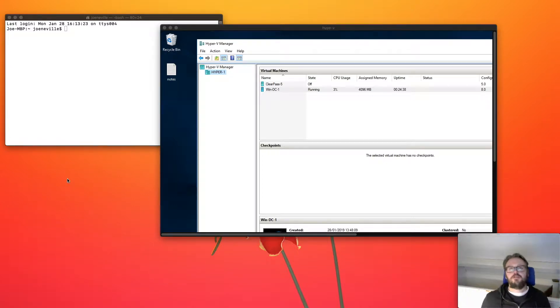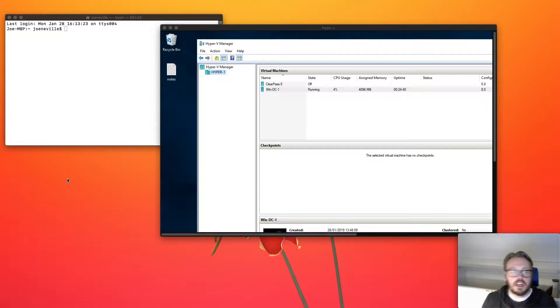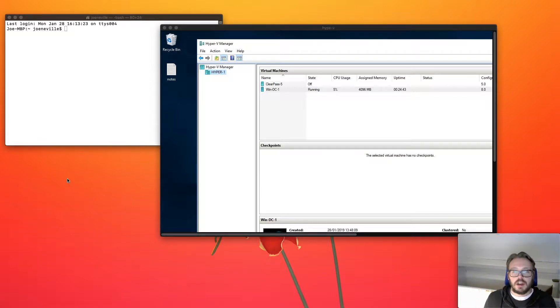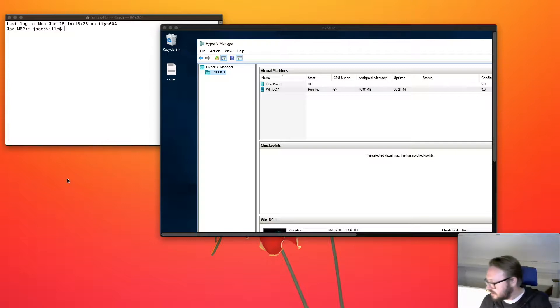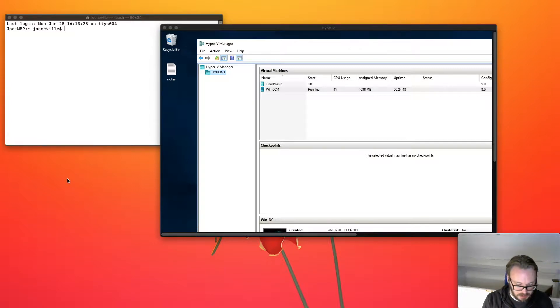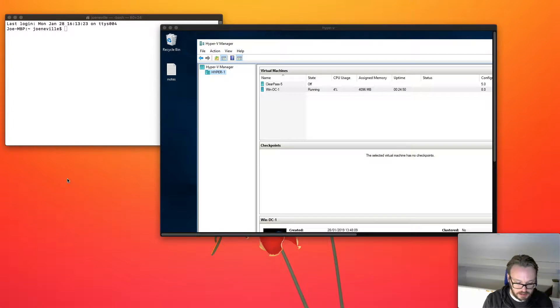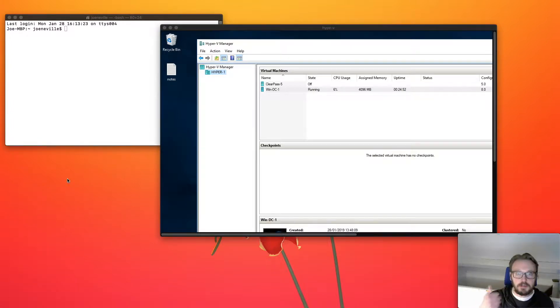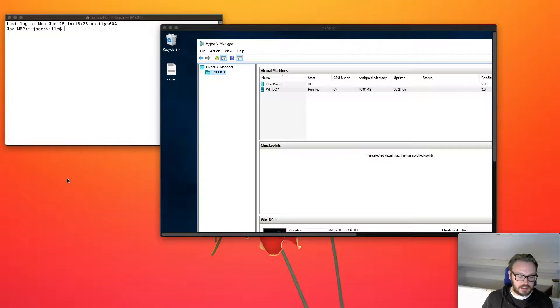Okay, video four, hello Joe Neville here. So we've got our servers up and running. I now need to add the licenses into ClearPass. So first of all I need to boot up ClearPass, add the licenses in.